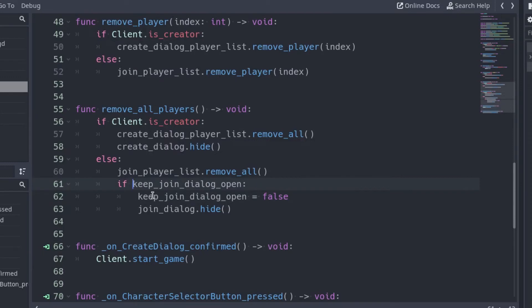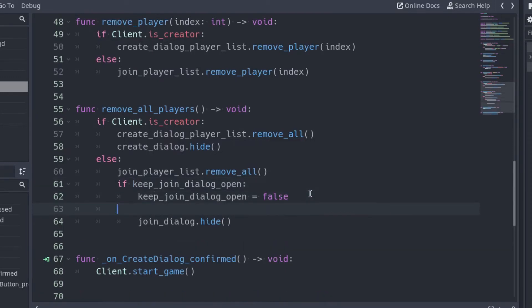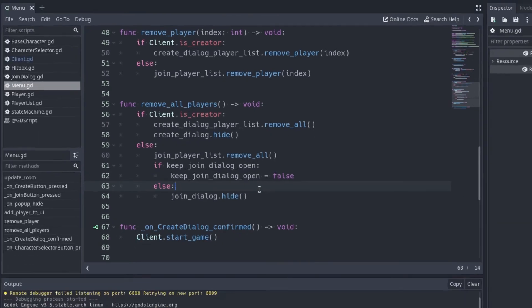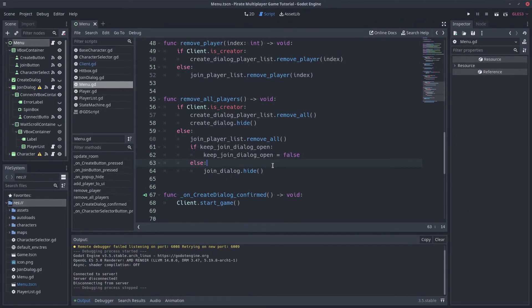Add an else so the JoinDialog is hidden only if KeepJoinDialogOpen is false. So if KeepJoinDialogOpen is true, the JoinDialog will not be closed, because we are not calling its Hide function.